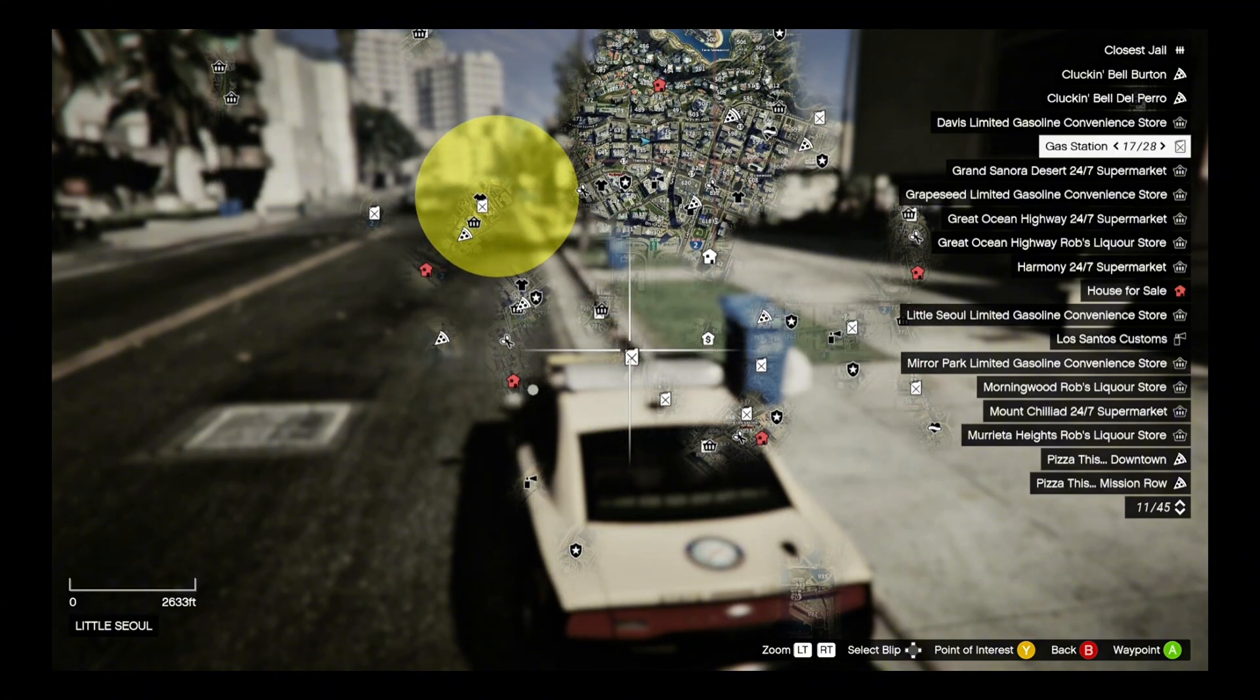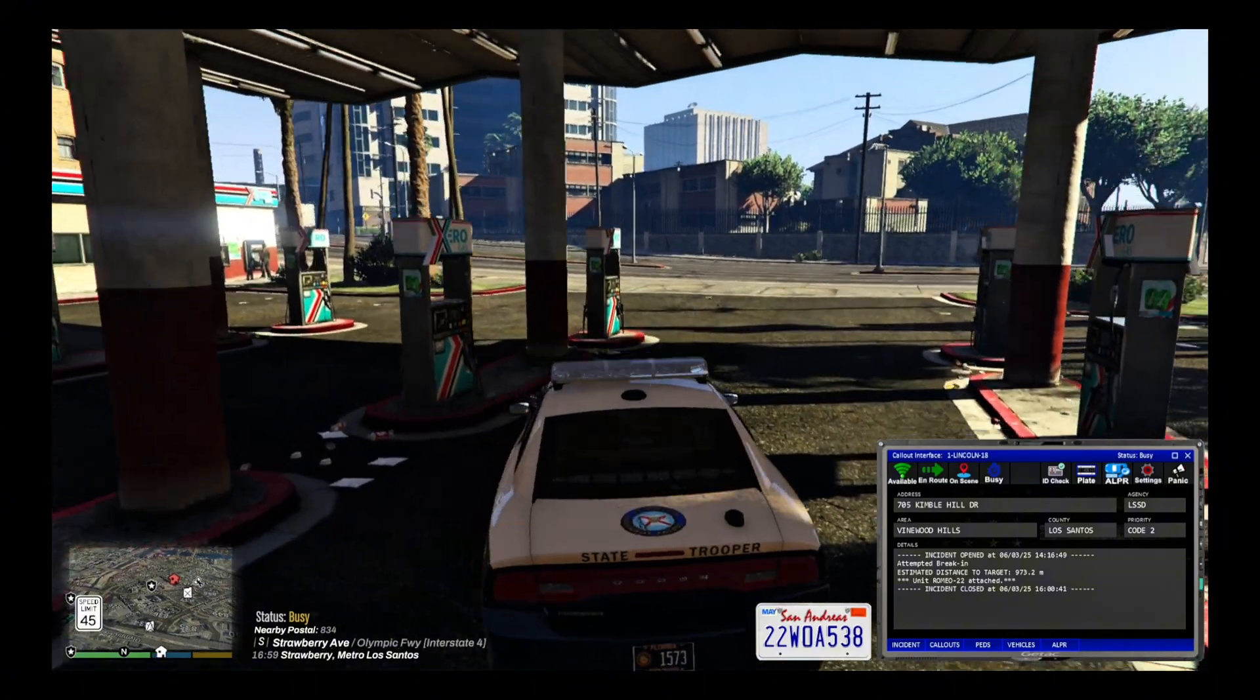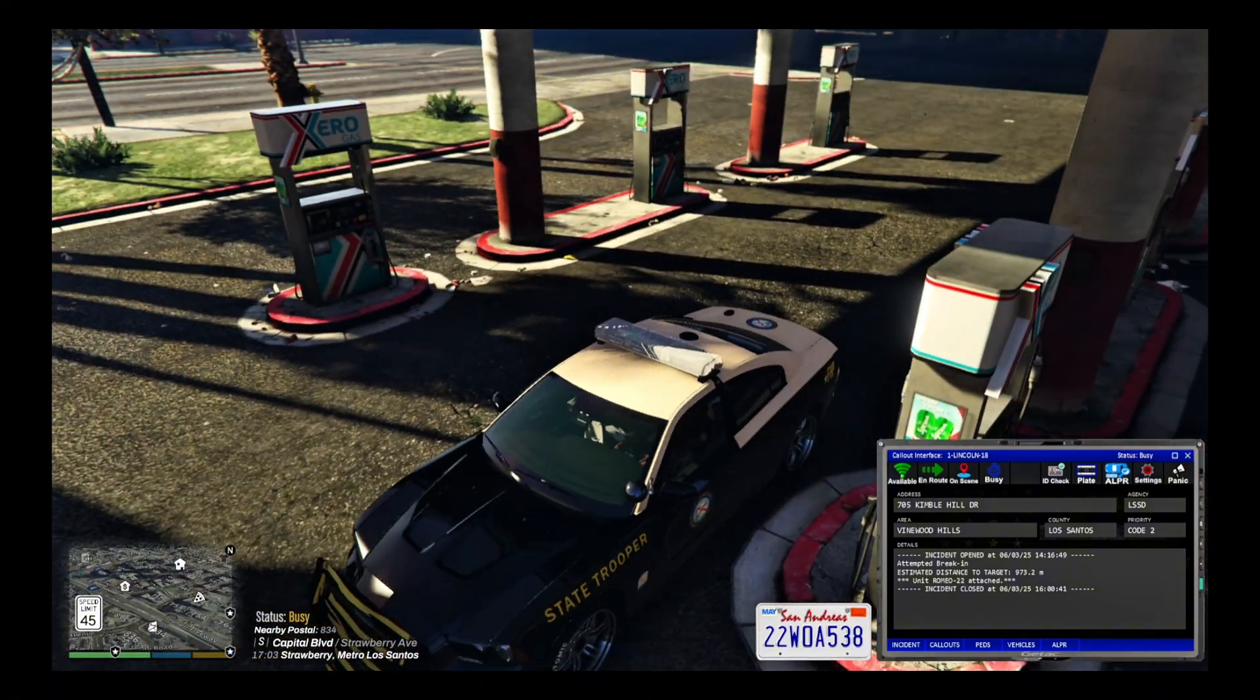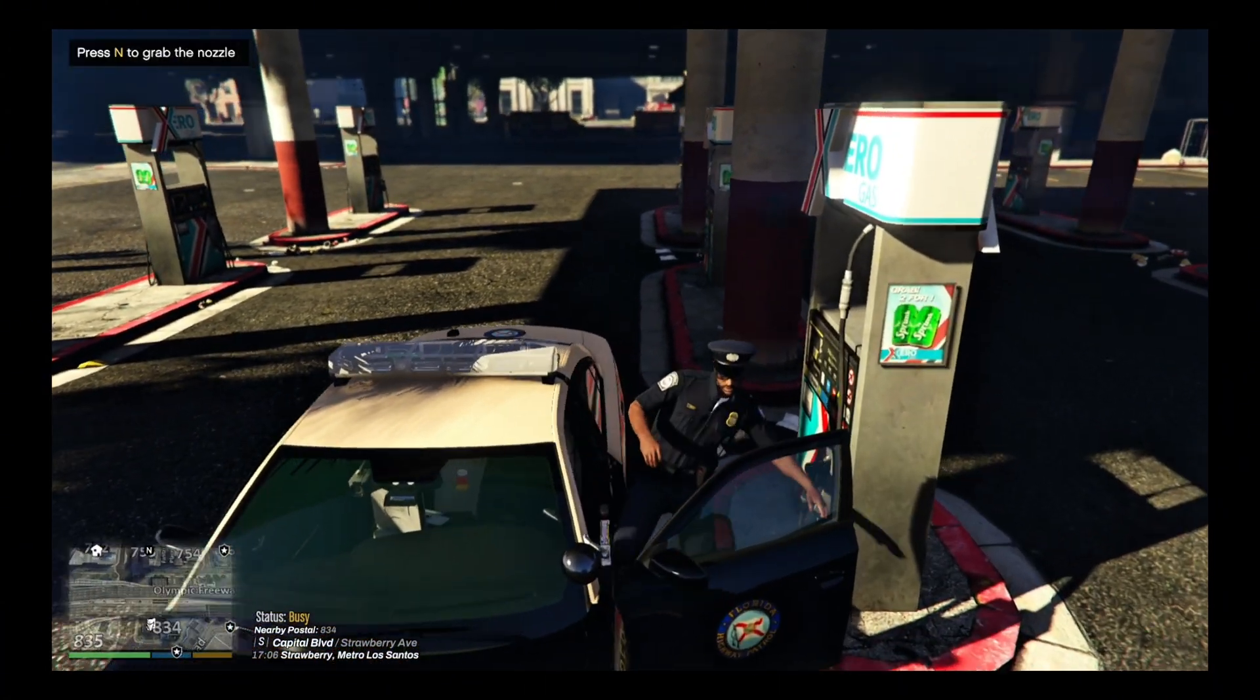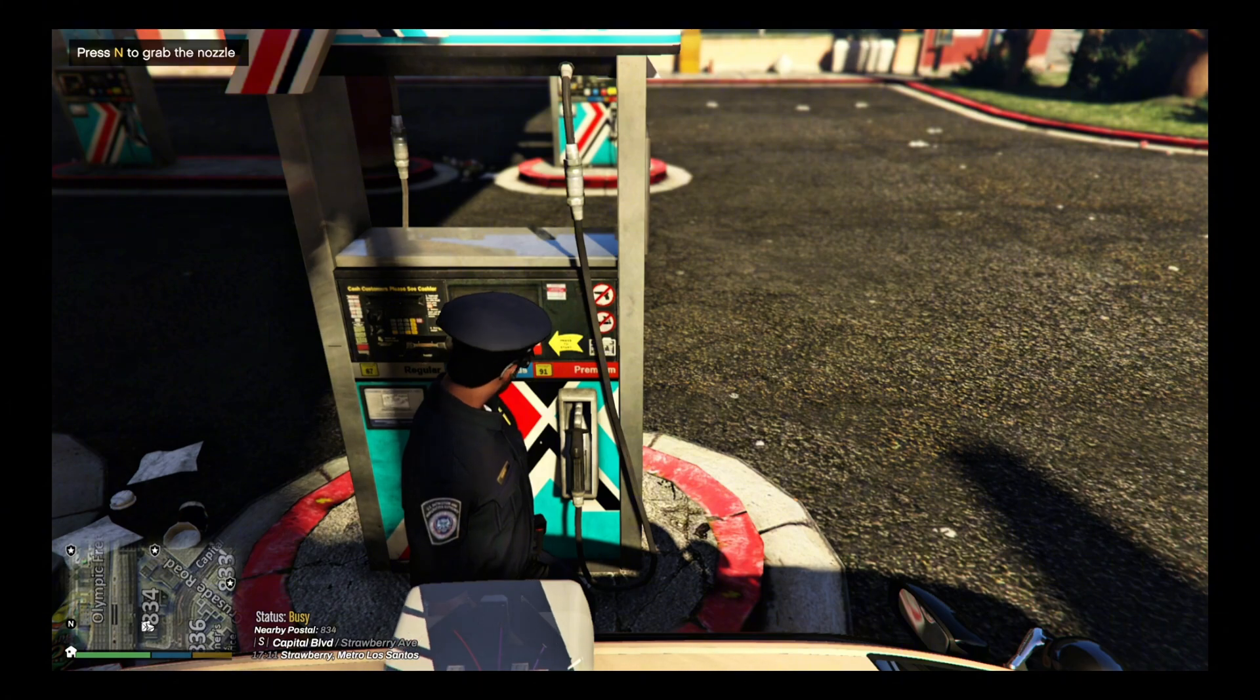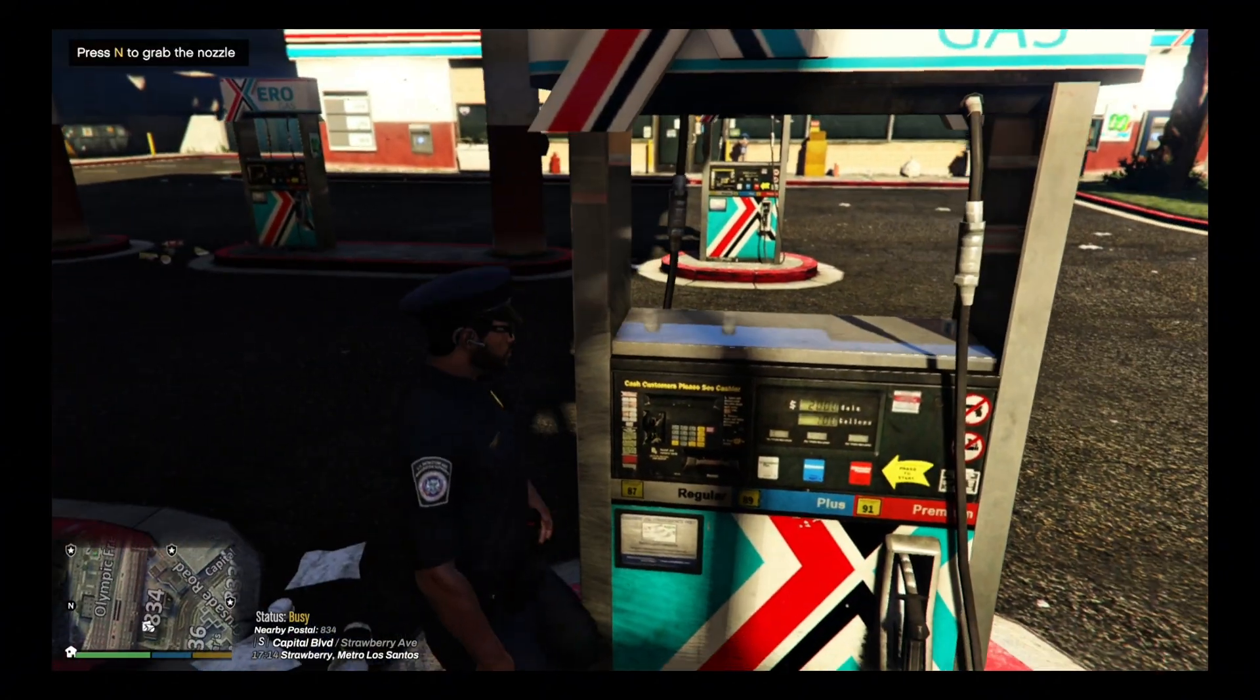Now at the gas station, let me pull up. This is my first time trying this out. You pull up to the gas station, you get out. It's not like one mod I had where you press the Y button while you're in the car. This one you actually have to get out the vehicle and walk up. You press N, he snatches it.